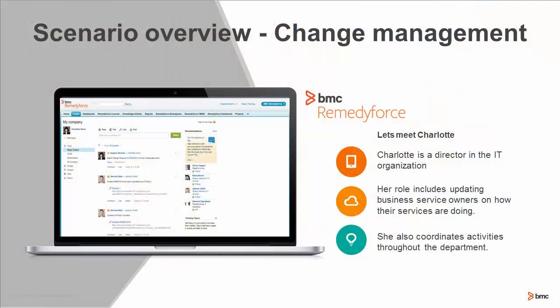First, let's meet the actor in today's scenario, Charlotte. Charlotte is a director in the IT organization and does a lot of coordination with the business service owners.